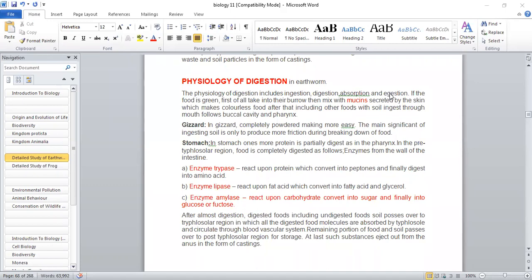If the food is green, first of all, the earthworm takes it into its burrow, then mixes it with mucins secreted by the skin, which makes the food, including soil, ingested through the mucus, closing the buccal cavity and pharynx.